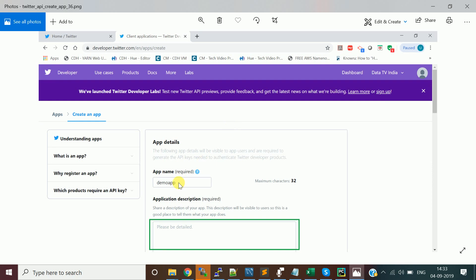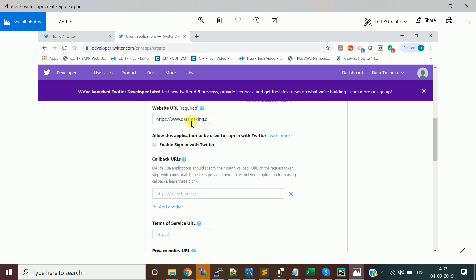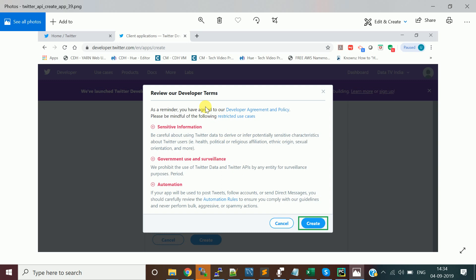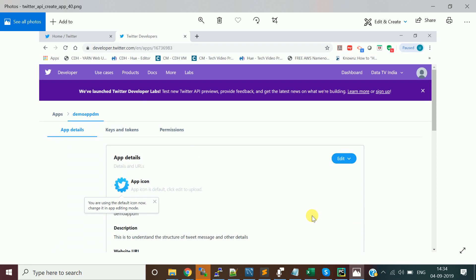Click 'Create an App' again. Enter your app name and a description of what you're going to do with the application. The website URL field is mandatory. Fill in the 'Tell us how this app will be used' section — something like 'I'm going to use it for understanding Twitter message information.' Provide a basic description and click Create. Review the developer tips and click Create again.